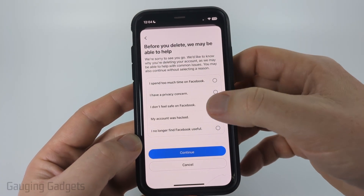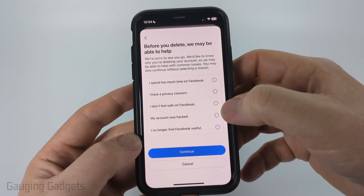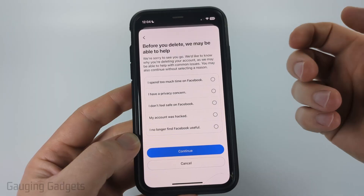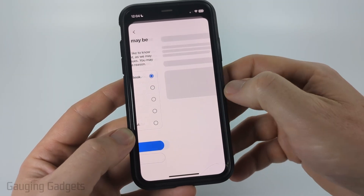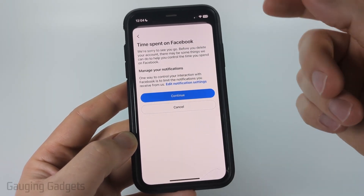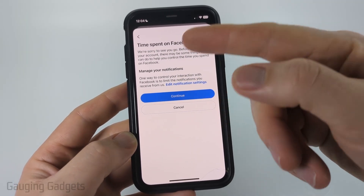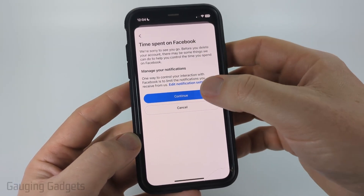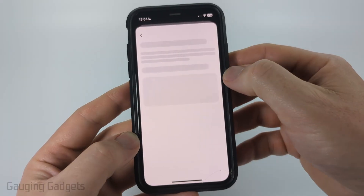Give them a reason why you want to delete your Facebook account and then select Continue. Based on what you chose, they'll try to remedy that, but go ahead and select Continue.